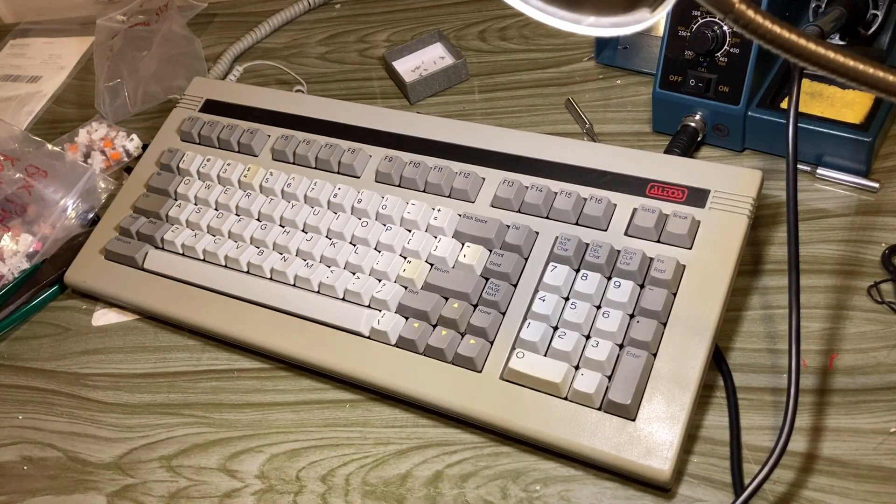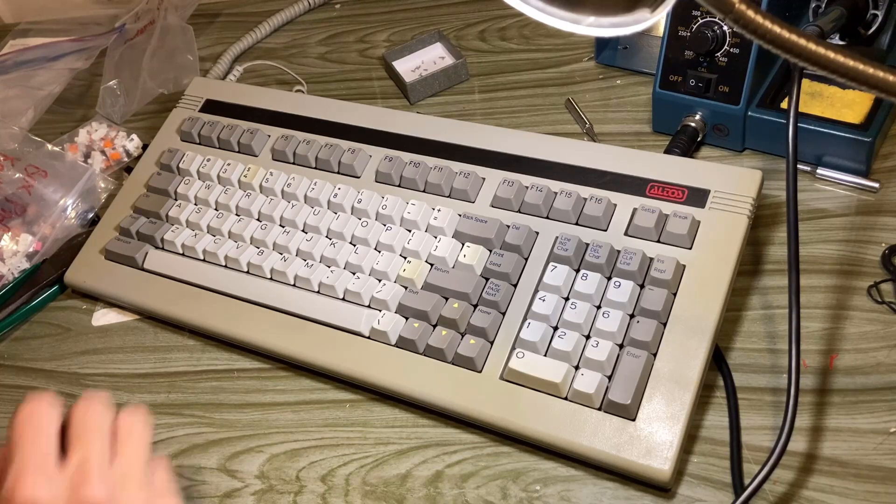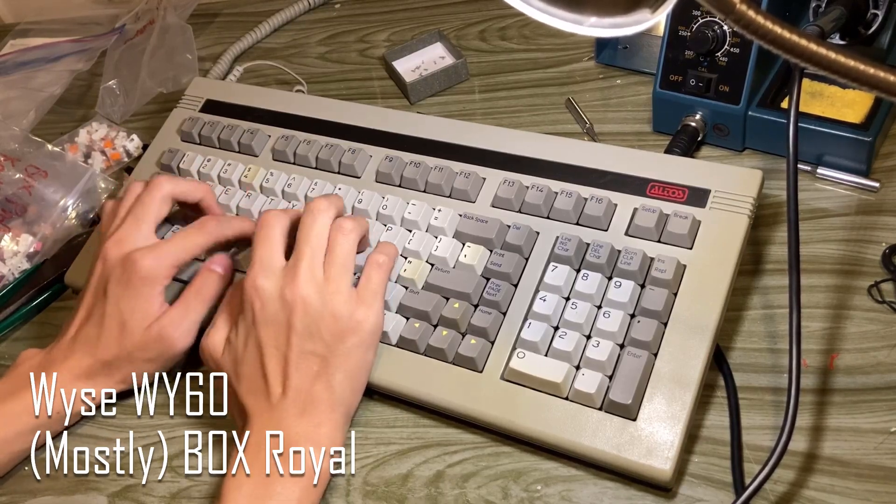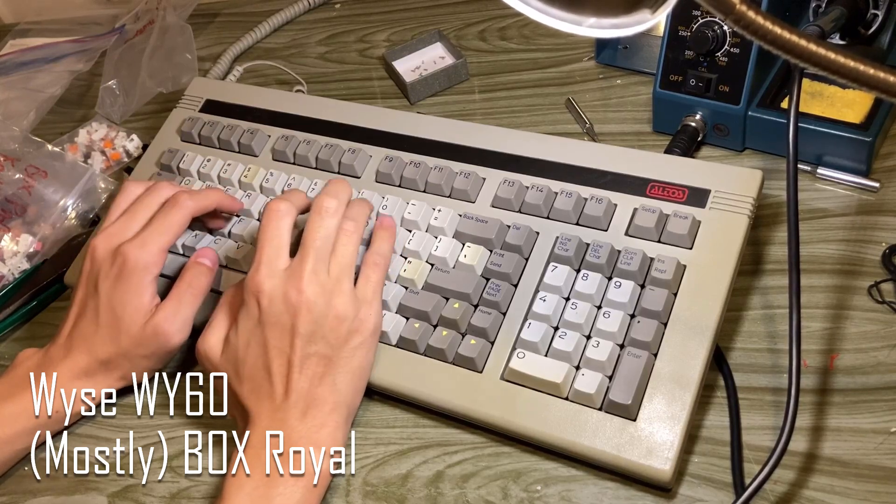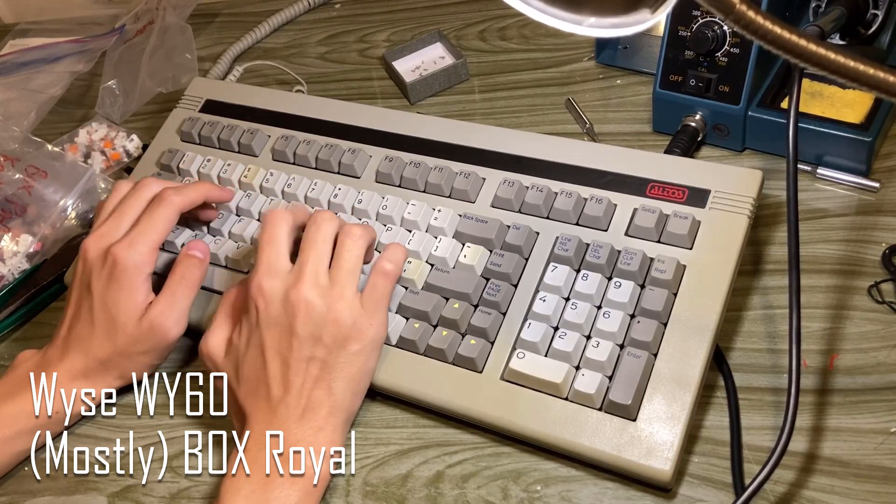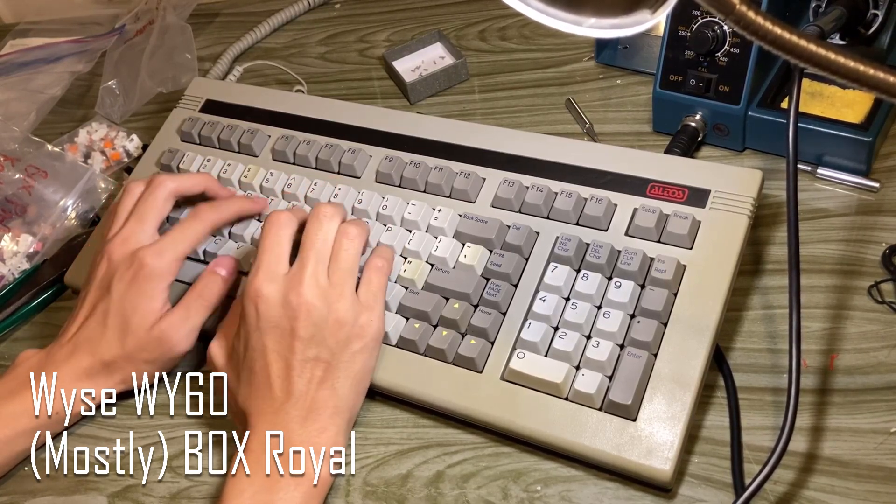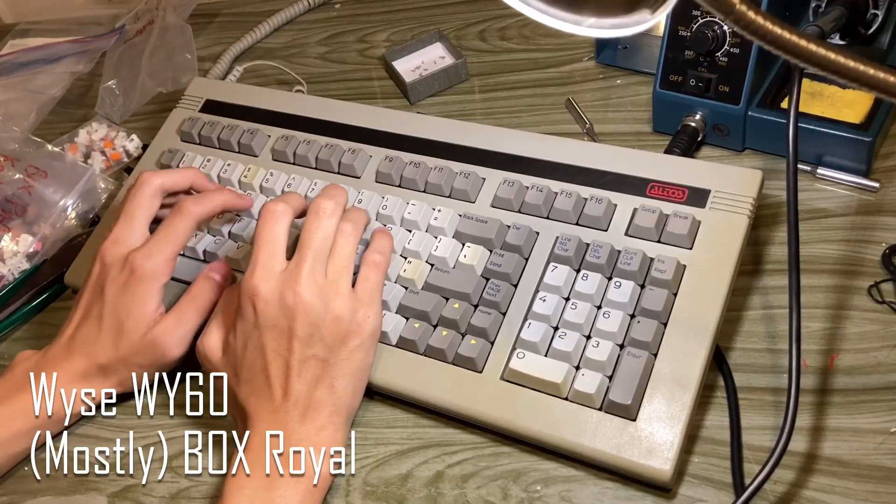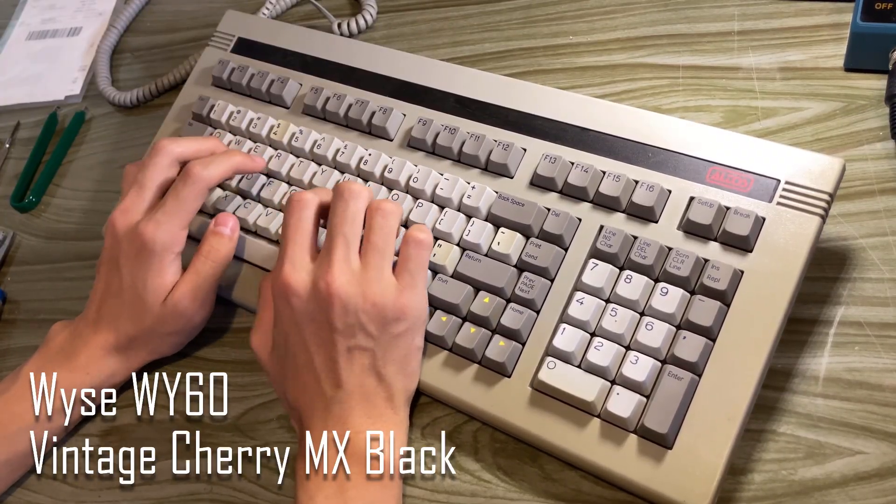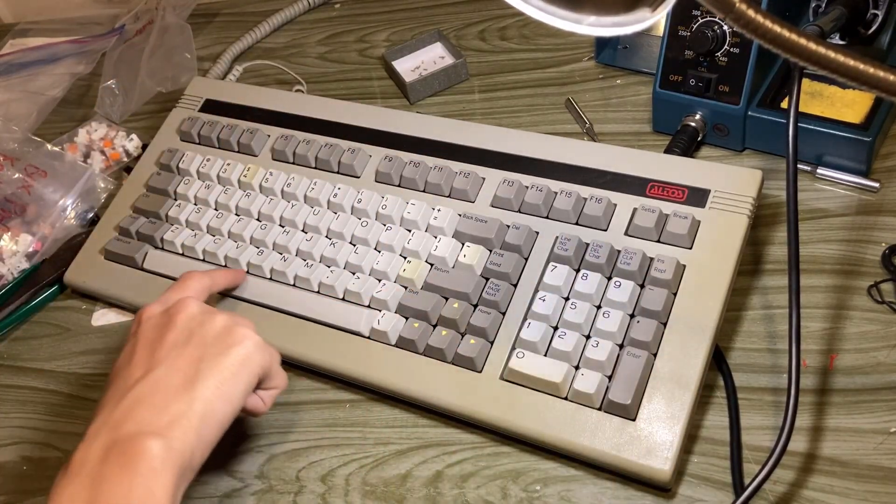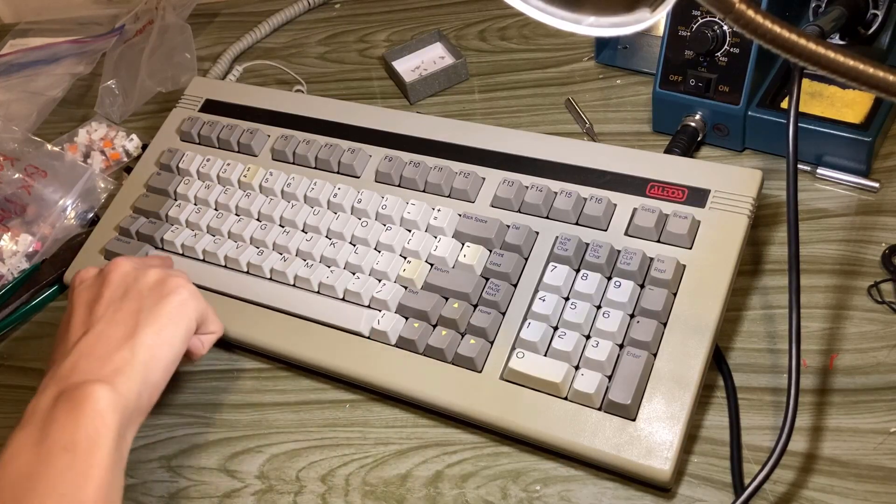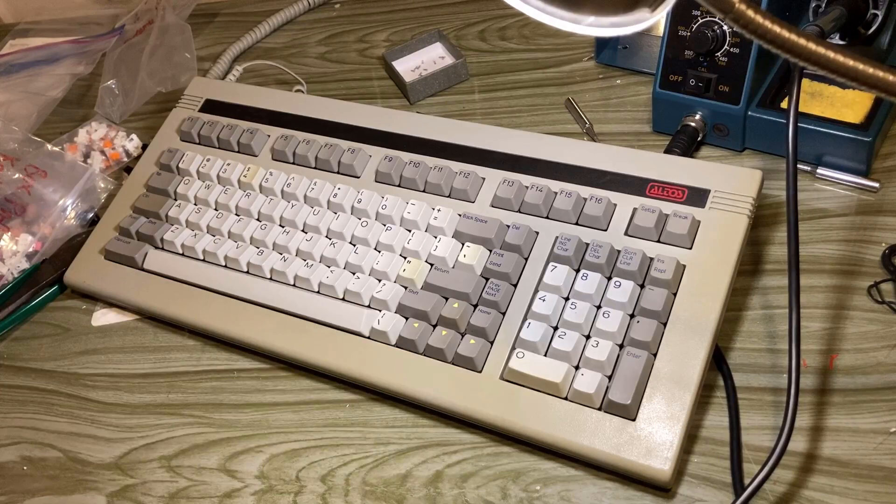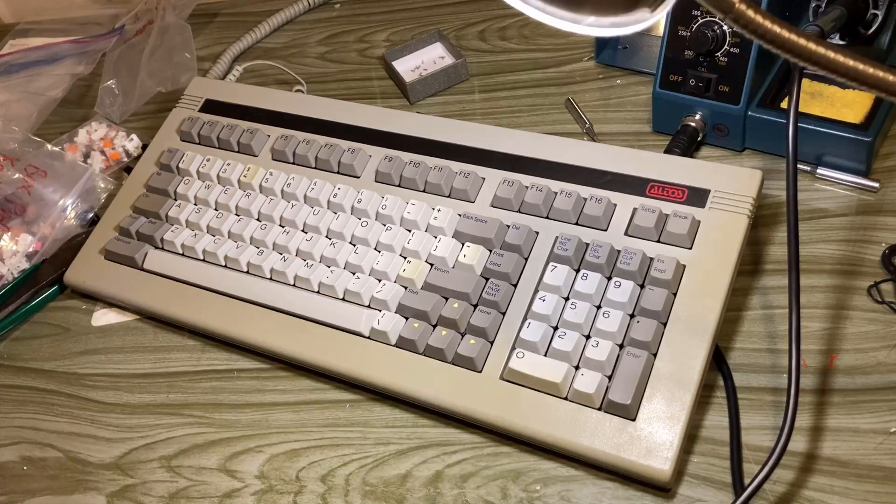Here's the typing test. Remember, I said I'm going to fix the spacebar, so here it is. I just gotta say, the spacebar, the CRUNK, is unreal, and even the Box Royal switches are absolutely insane.